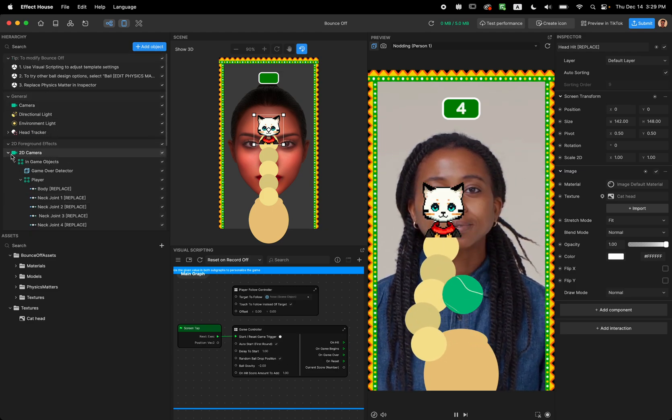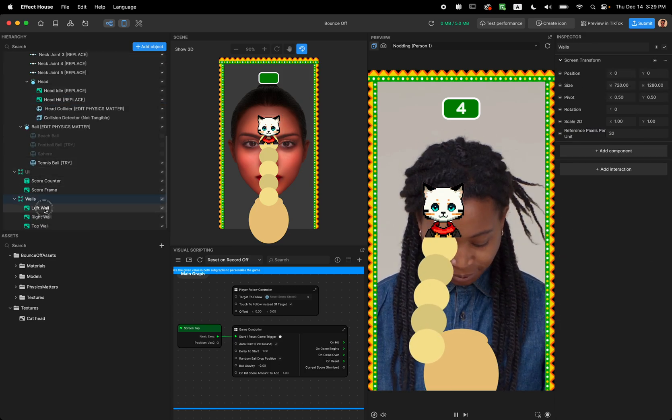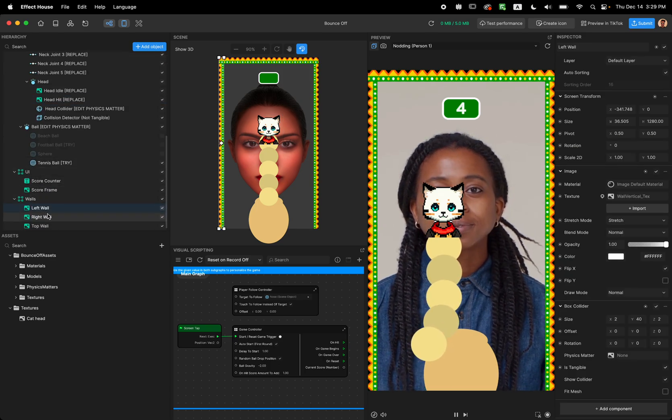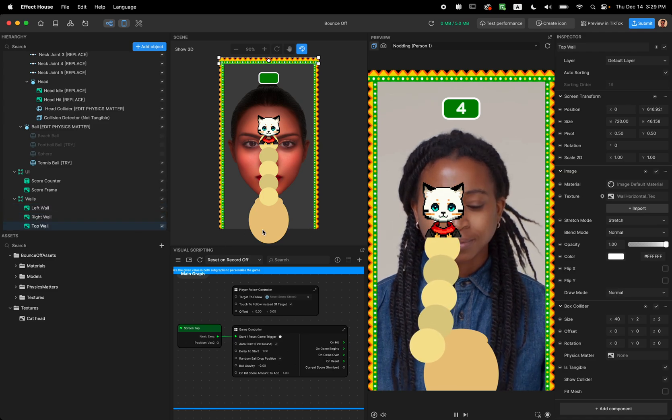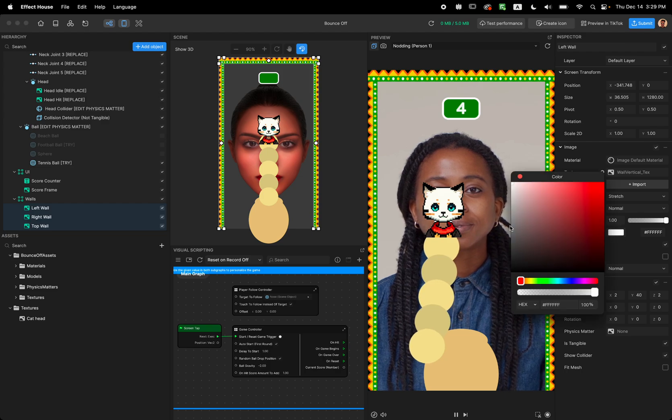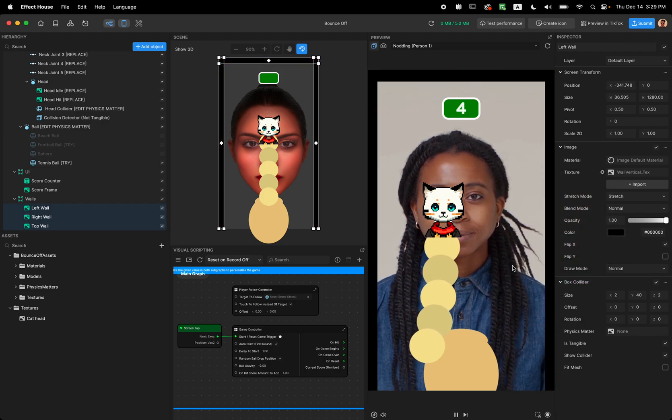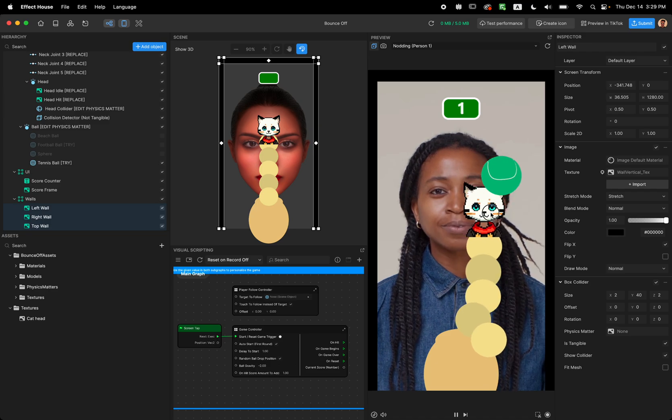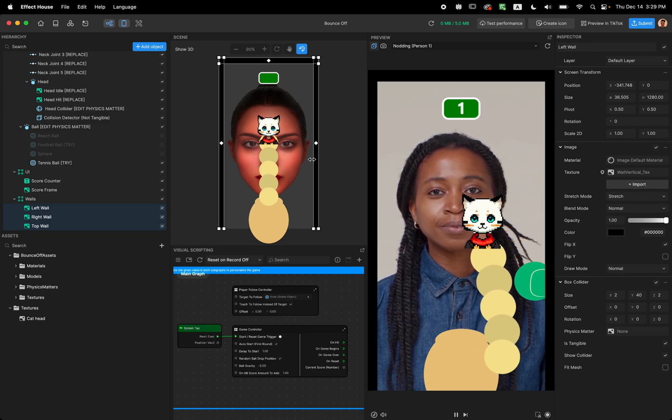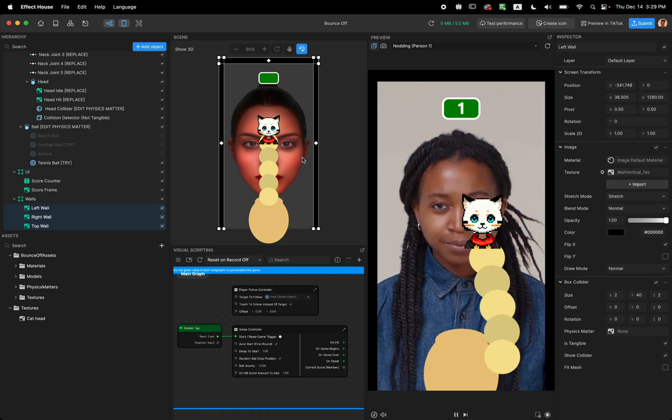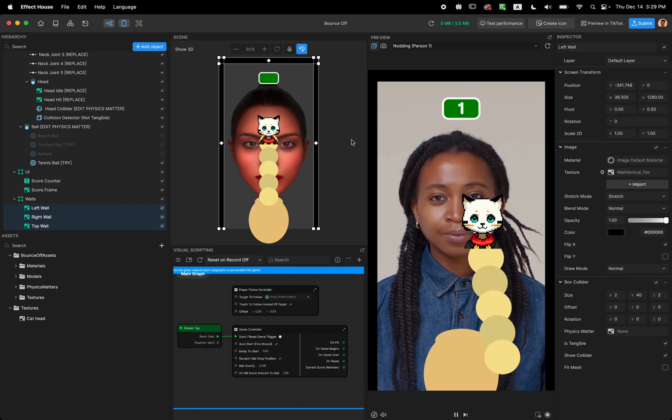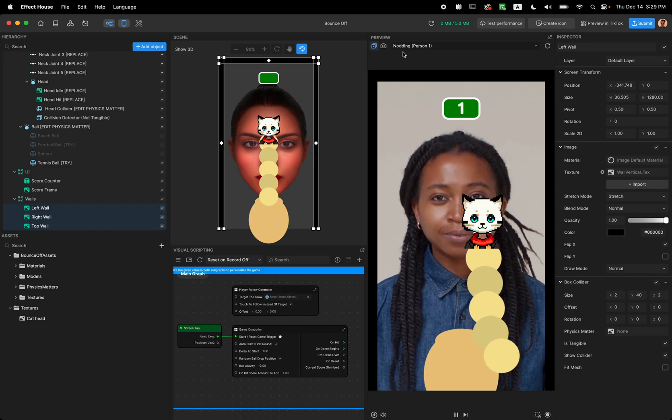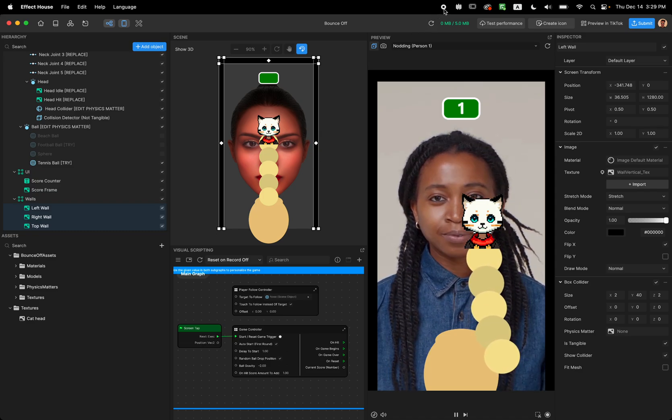Also the last thing that I want to say is if you want to change the design of the wall you can find the left wall, right wall, top wall and change the design of it. For example I can just make it black. And yeah, that's it. I hope you like this template and I cannot wait to see what you're coming up with. Thank you so much for watching and see you all in other videos. Thank you.